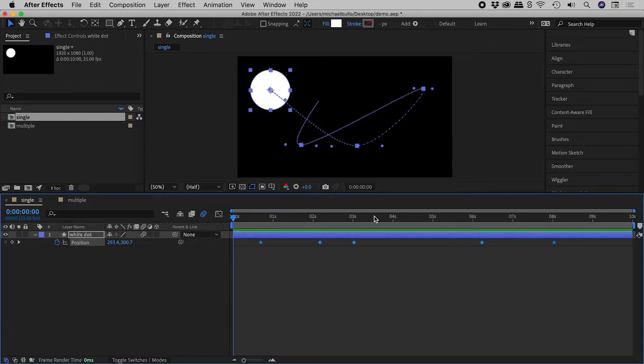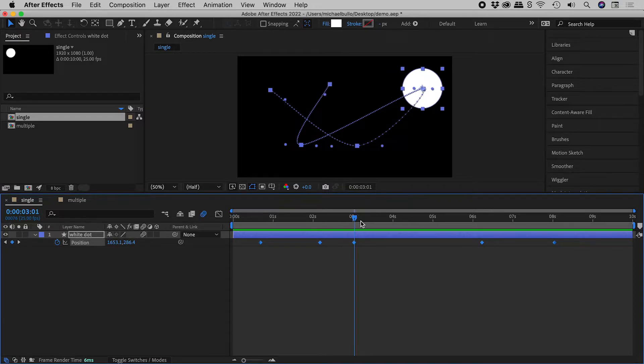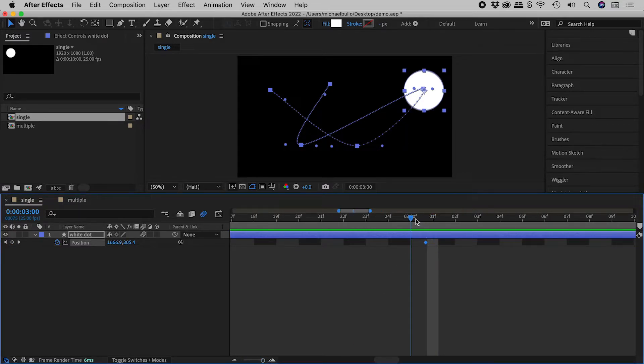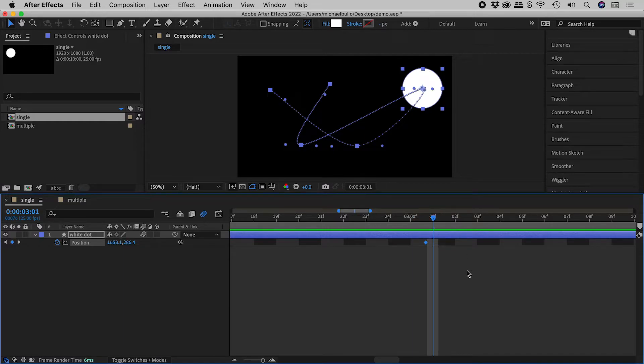If we zoom in all the way, you may find that some of your keyframes are no longer perfectly aligned to frames. This isn't necessarily a problem, just something I wanted to point out.